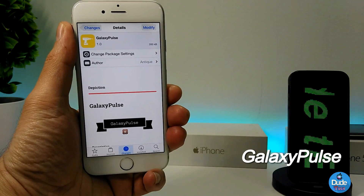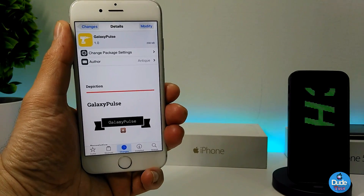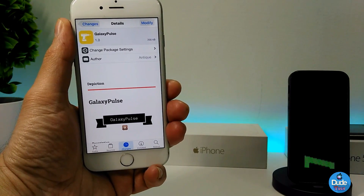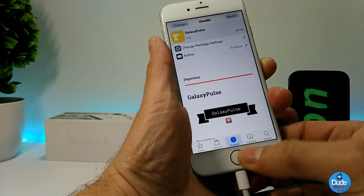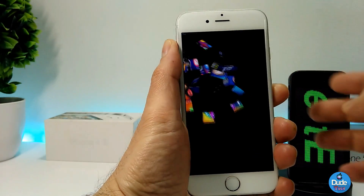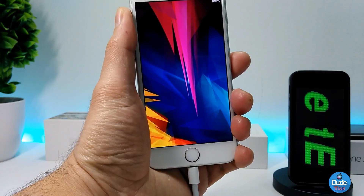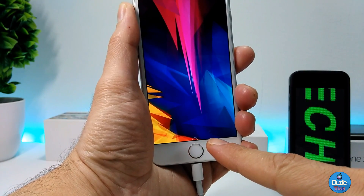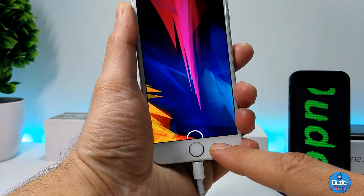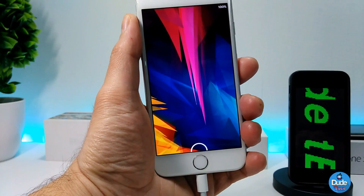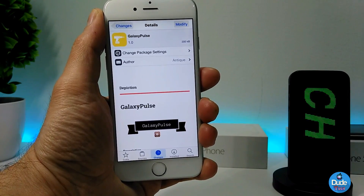The first tweak in today's video is gonna be Galaxy Polls. What it's gonna be providing you with is a galaxy animation on your lock screen when you're charging. Let me plug in my phone right now and go to my lock screen to show you guys how it works. As you can see, once I plug my device in, at the bottom you get this animation that looks like a Galaxy cell phone charging. Once you download the tweak there is nothing to configure — it will work right away once you plug your USB charger into your smartphone.